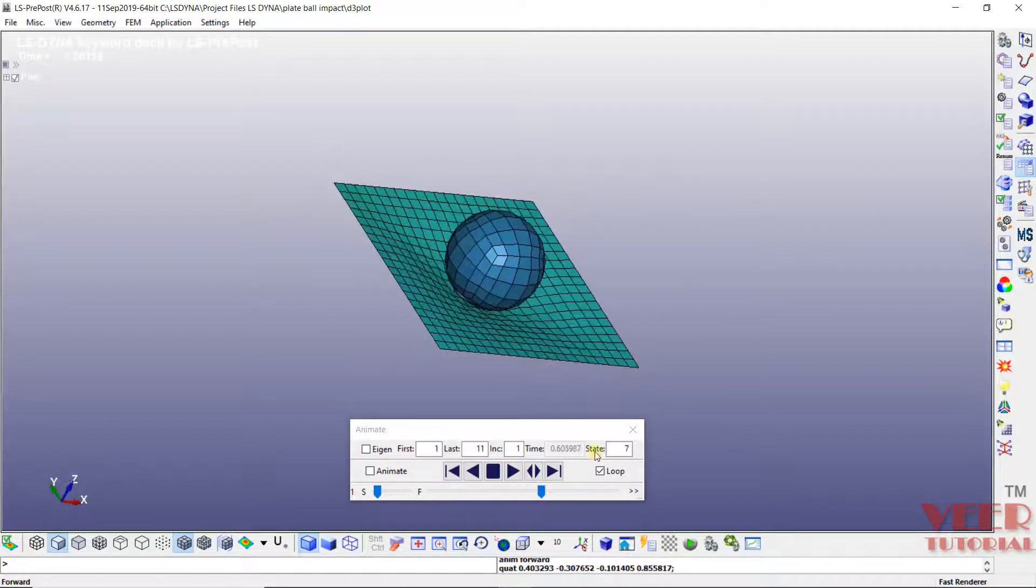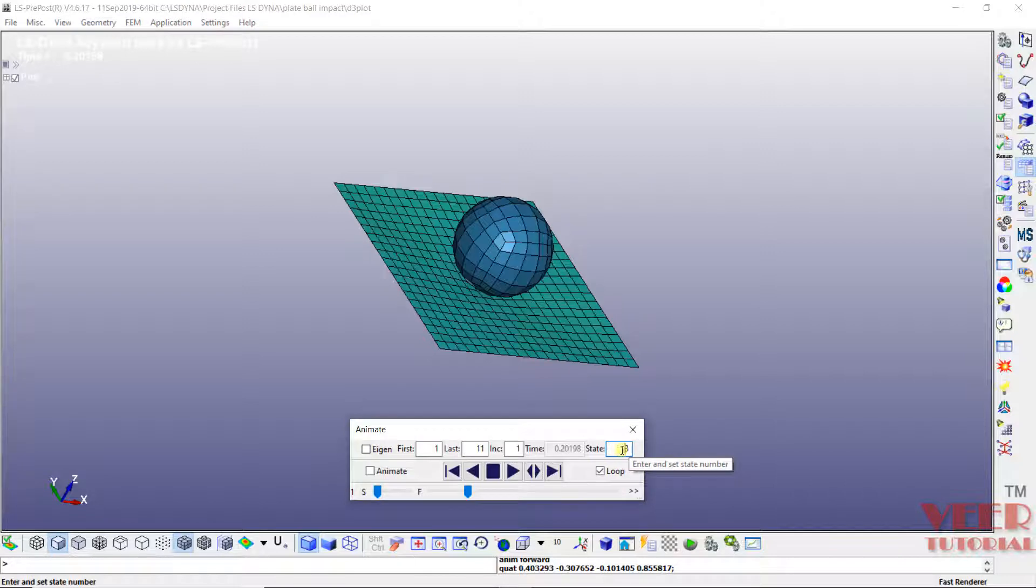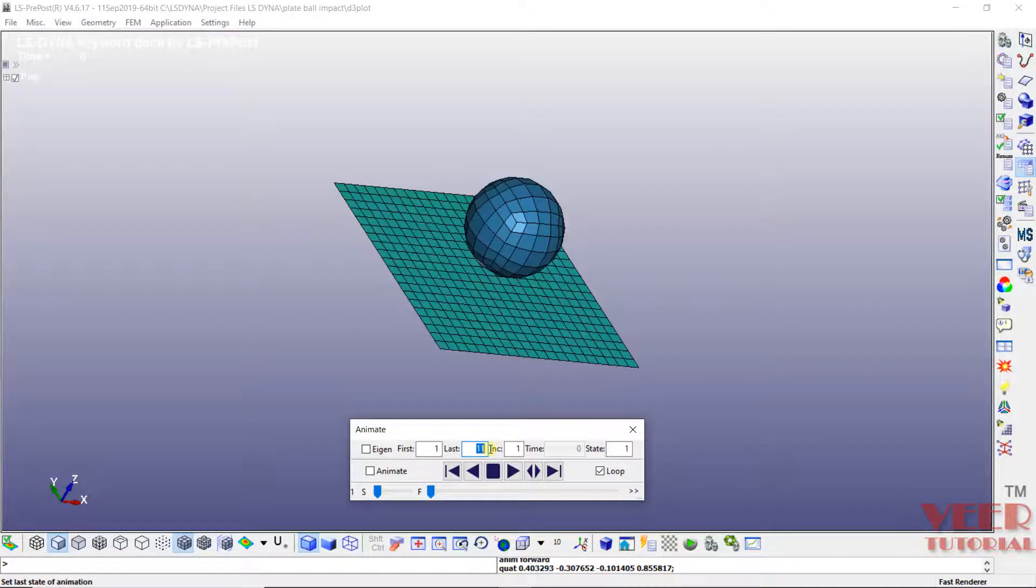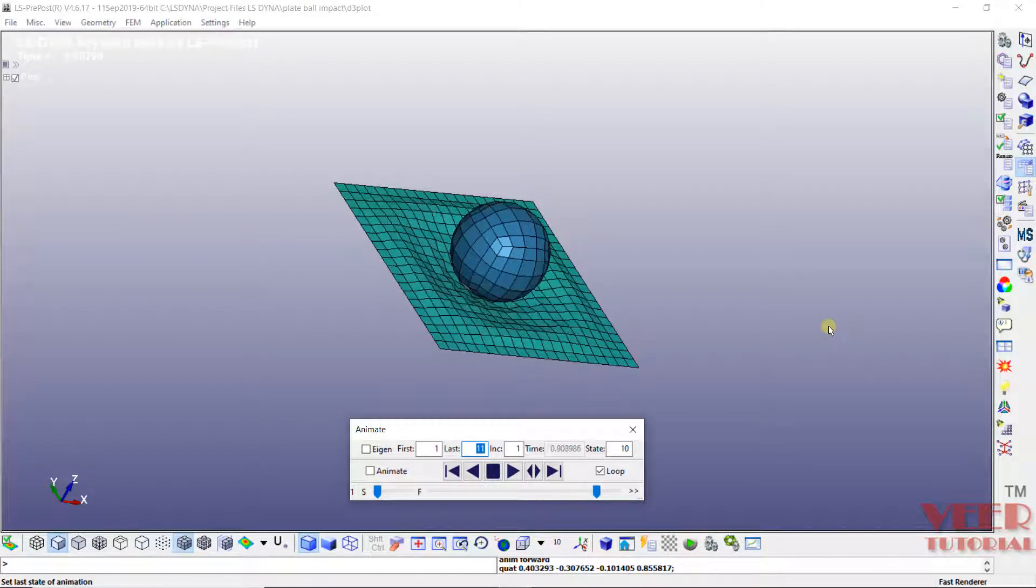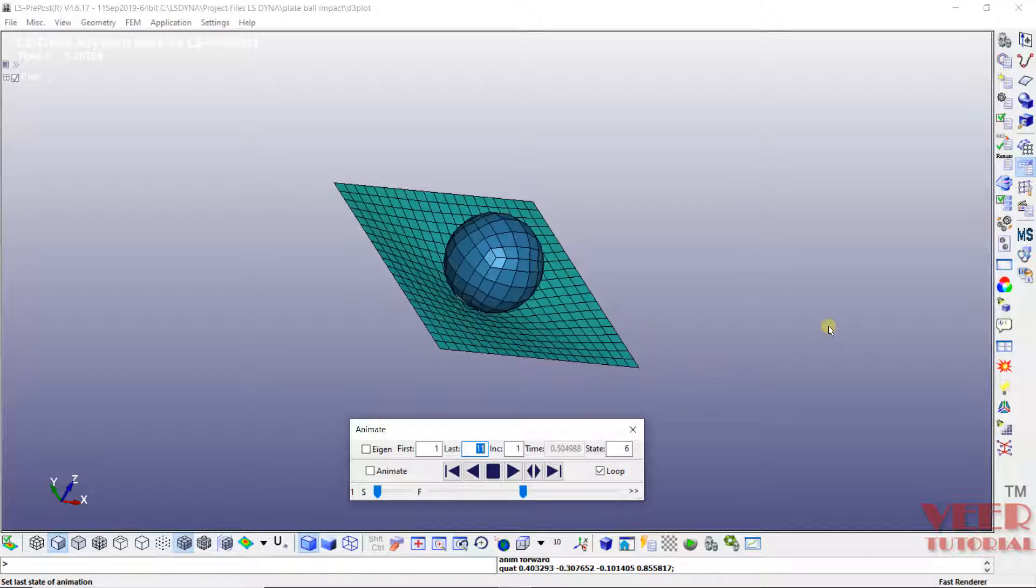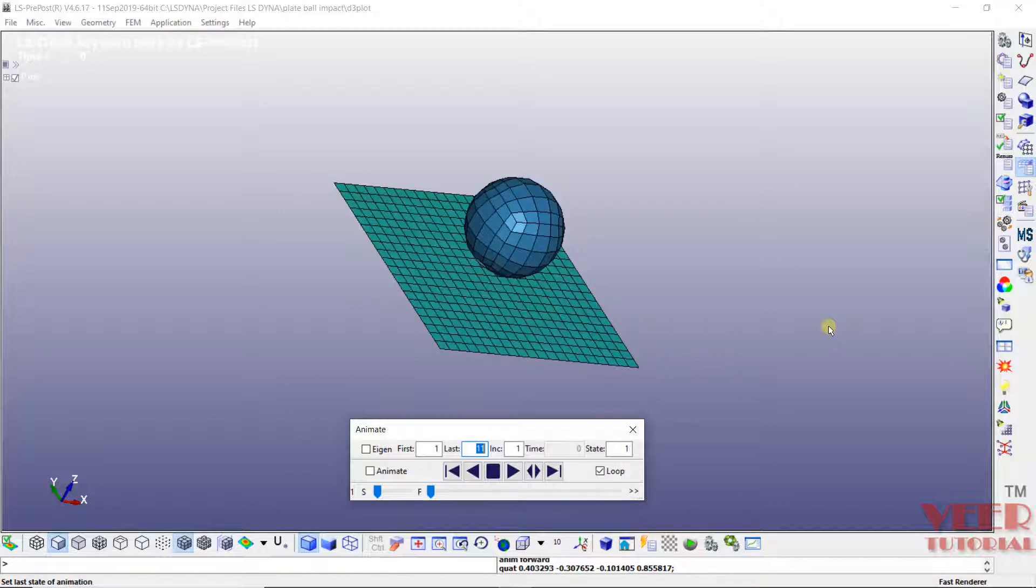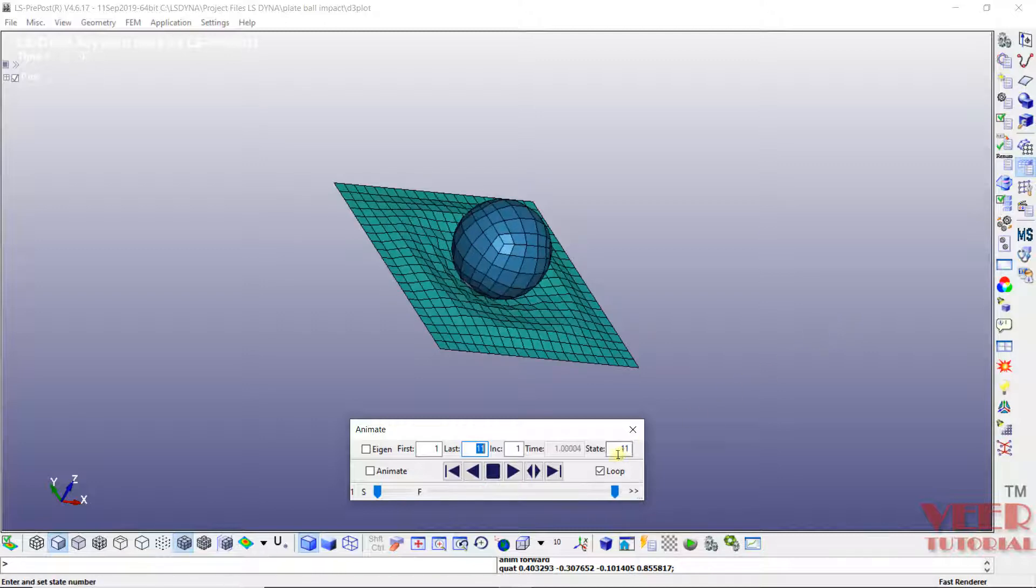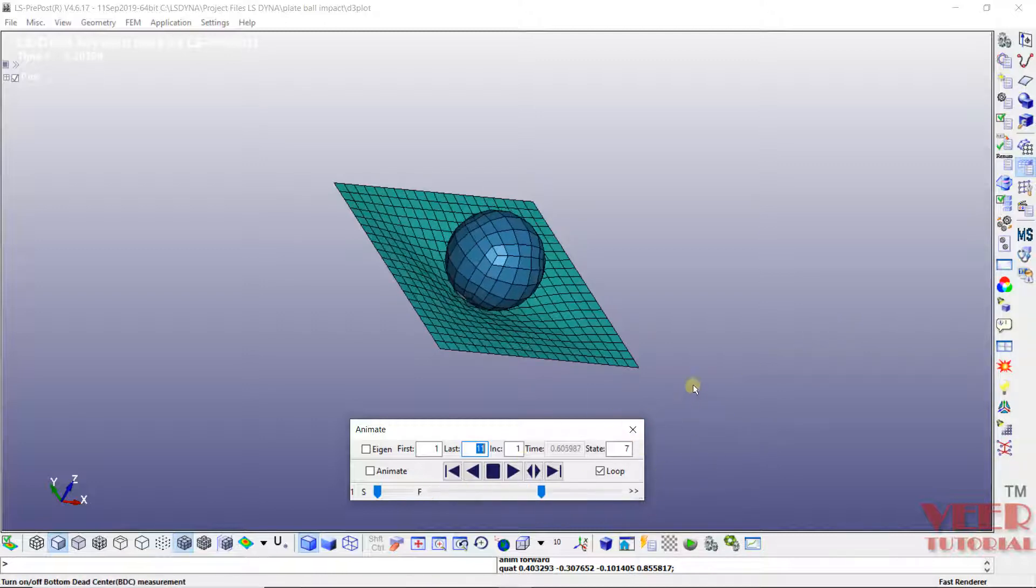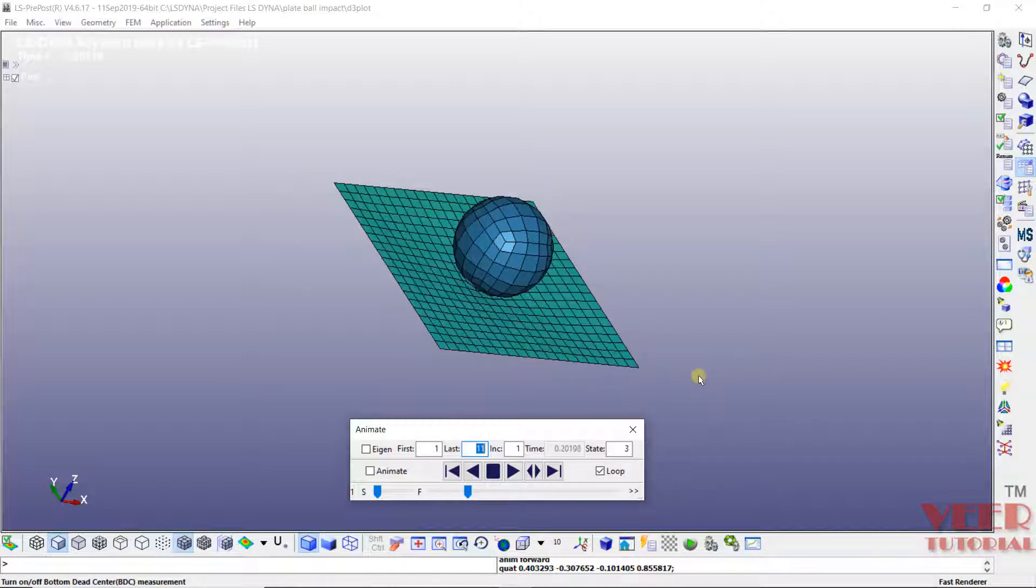So here we can see state. And inside the state, we can see the maximum number of states are 11. Since we have defined the time number of interval between 0 to 1, and it is going to take extra 1 for the 0 time, so that is why it has 11 states. And that is the advantage of selecting the time interval or dt value.